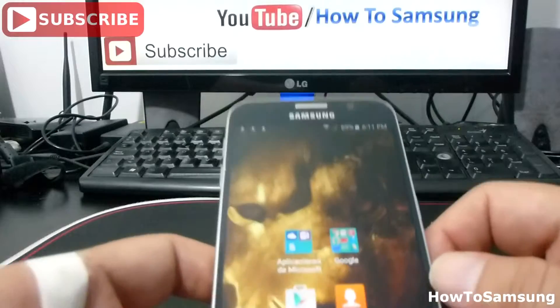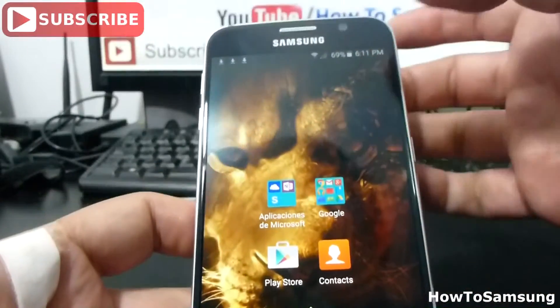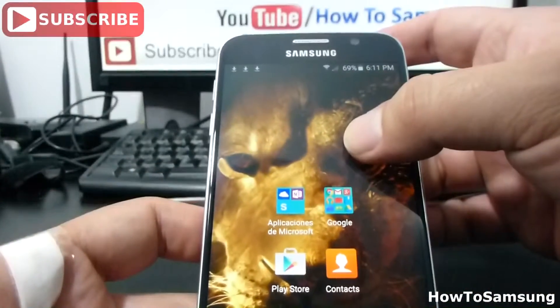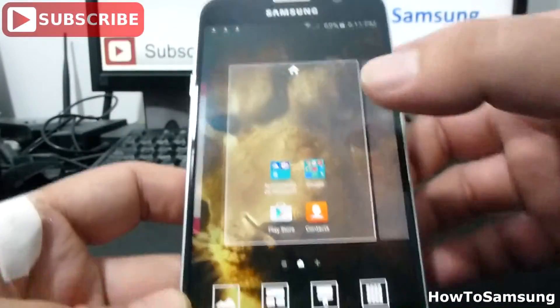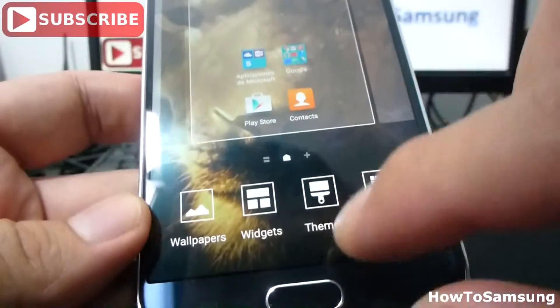First of all, you're going to go here, hold and press on your home screen. Here in the third option is temps.